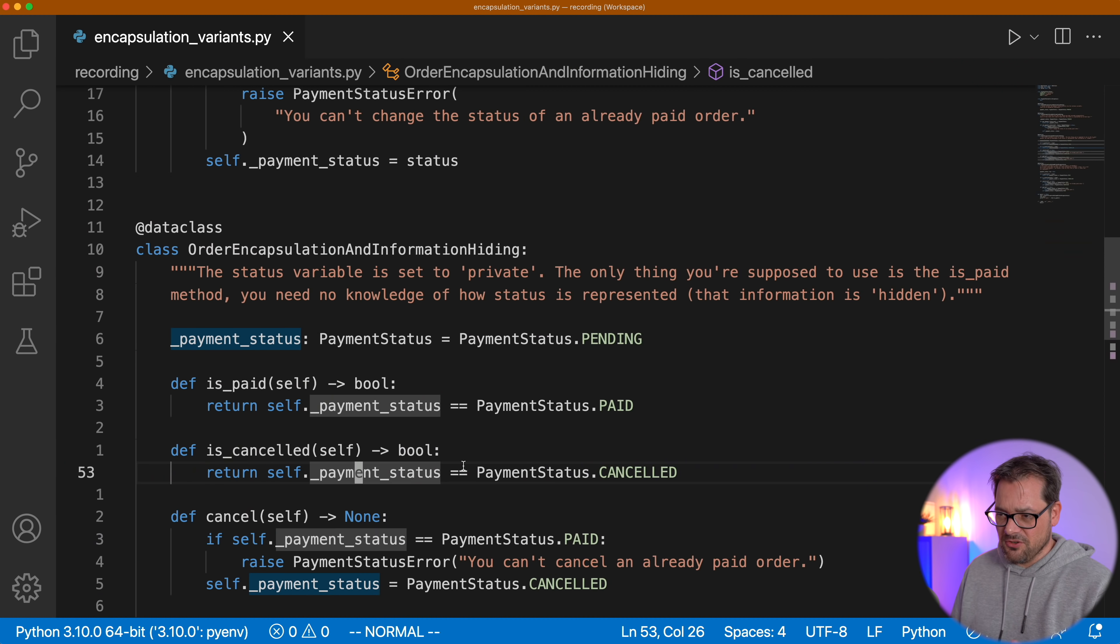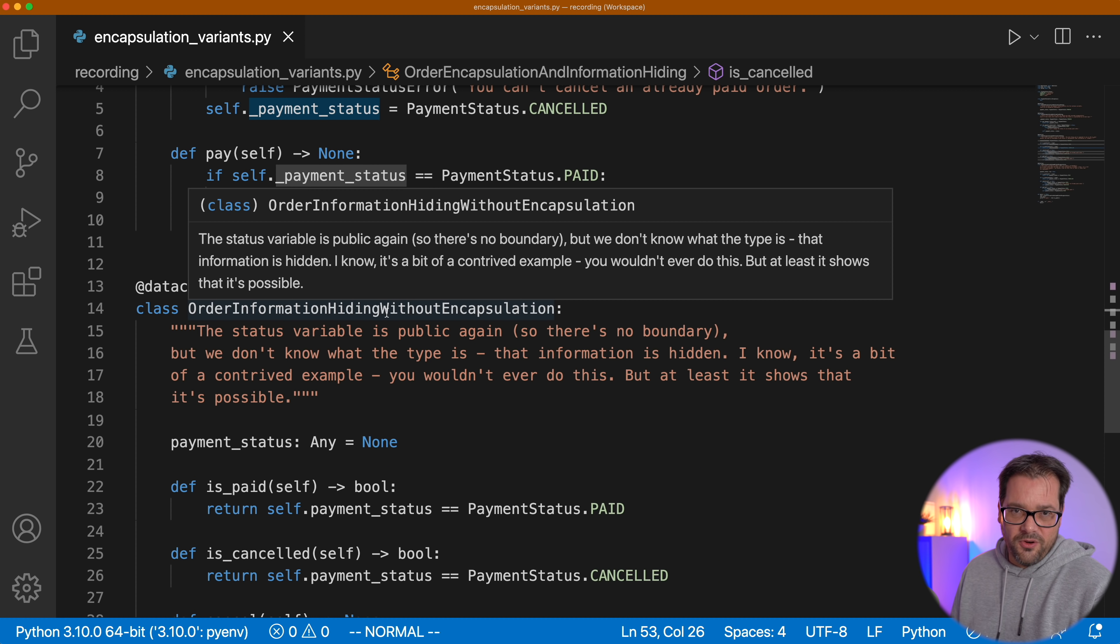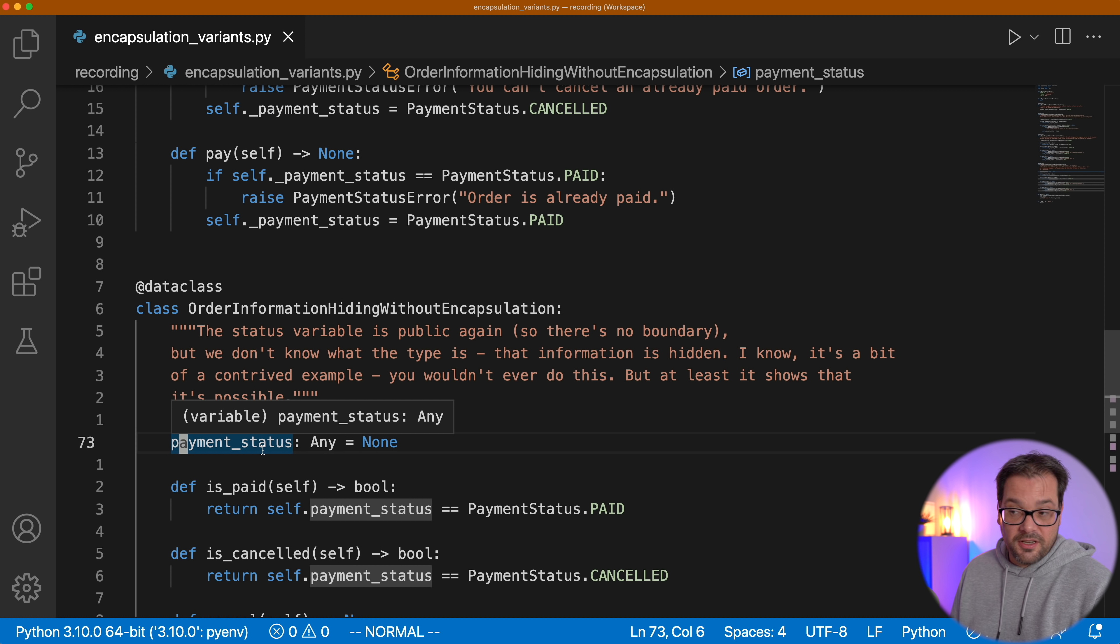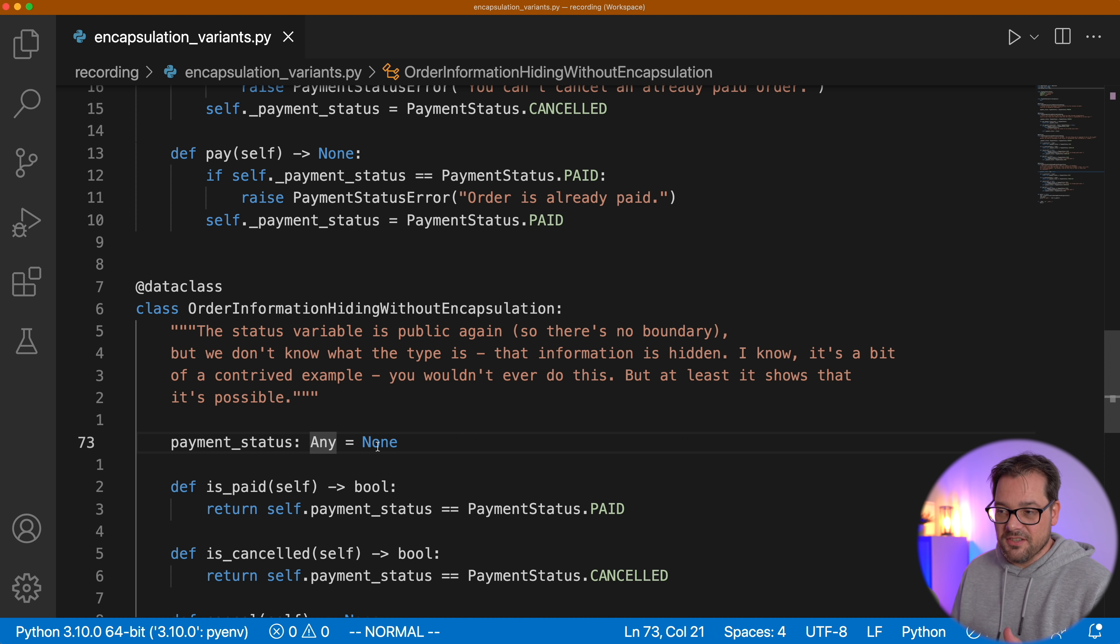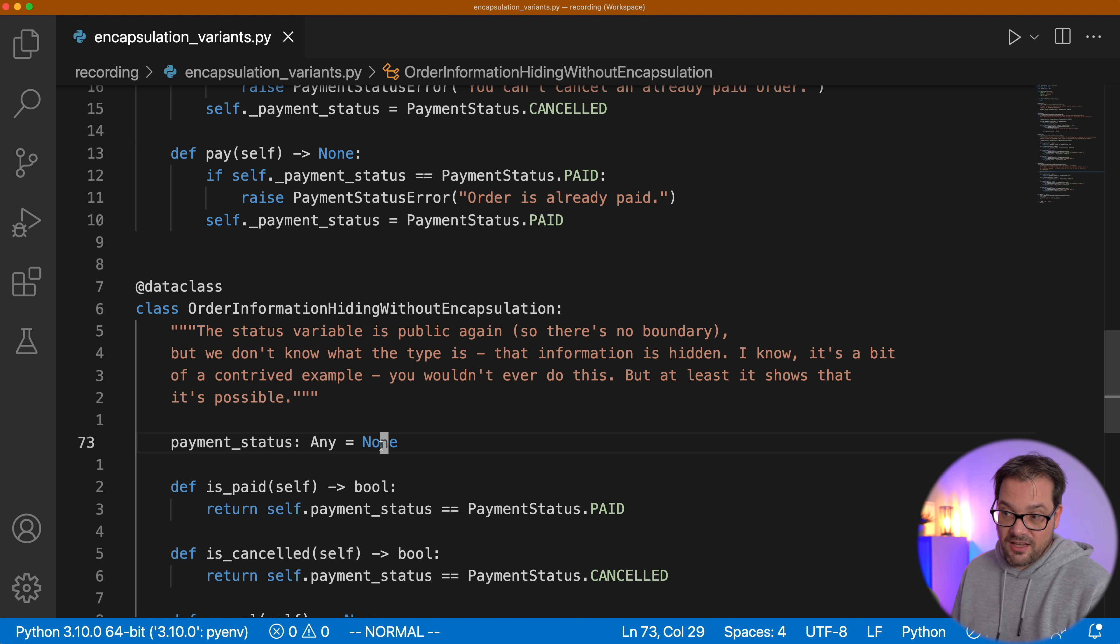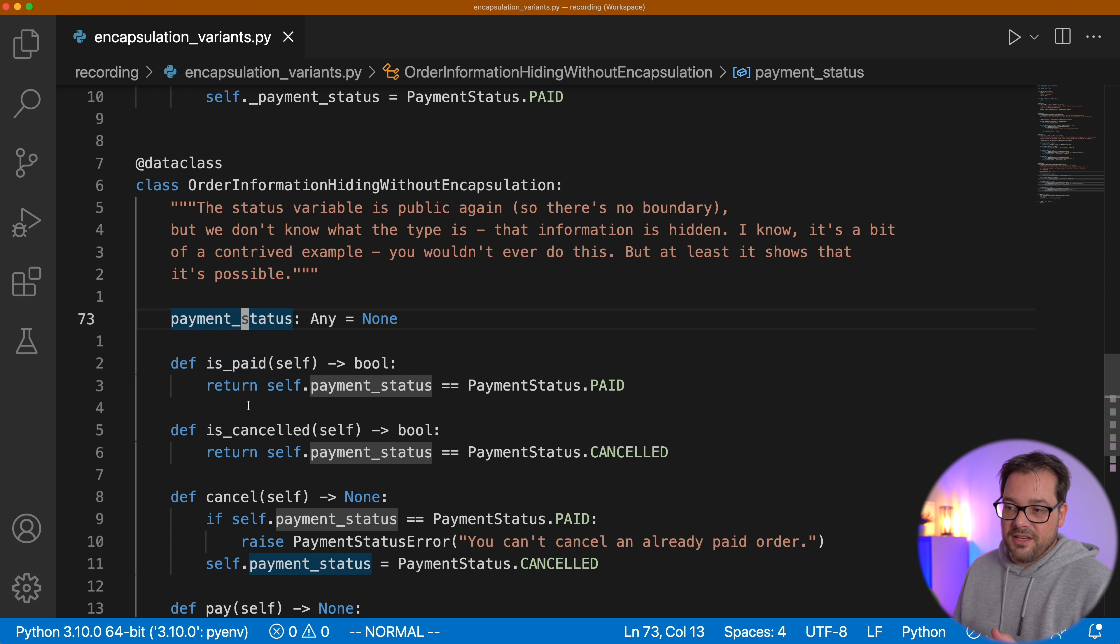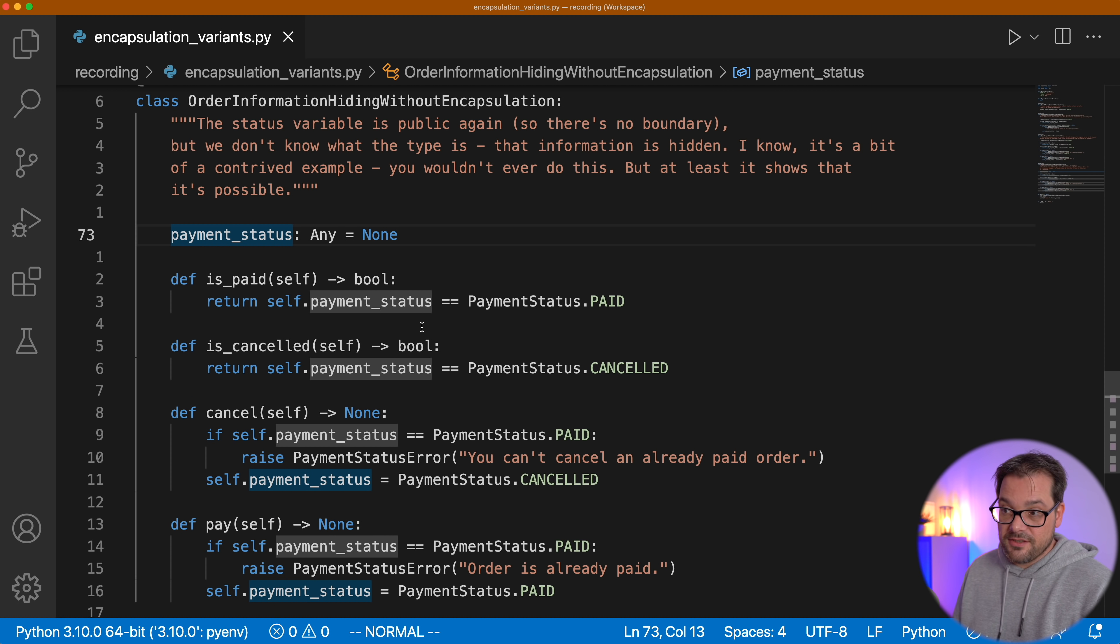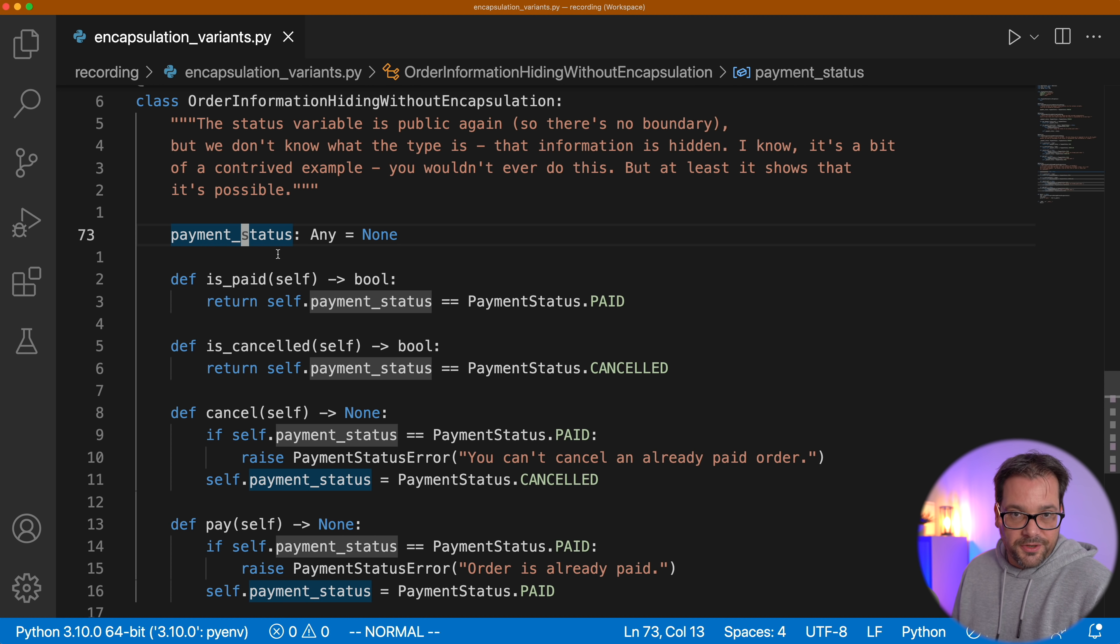So here you have a class order with information hiding and no encapsulation. So the status variable payment status is public again. So there's no boundary, actually. But I've changed the type to any and I've set it initially to none. By looking at the class definition or by using class, you have no idea what payment status actually is. There's no boundary. But the information about what it is, how it's represented is not available to you. It's hidden. And then we still have the is paid, is canceled, cancel and pay methods here that use the payment status enum. But if you're using this class from the outside, you have no idea that this is actually what's happening. And even though there's no boundary here, we don't know what the type of payment status is. The information is hidden. To be clear, the last example is purely theoretical. I'd never advise you to actually write classes like that.